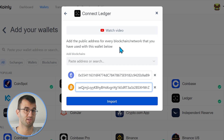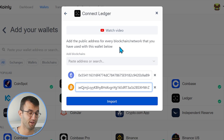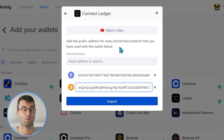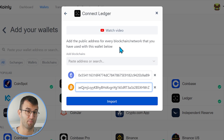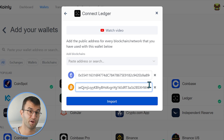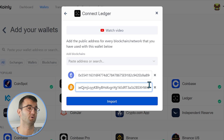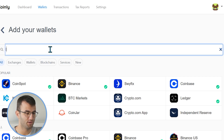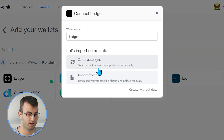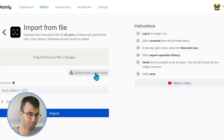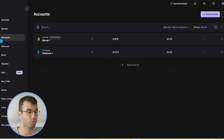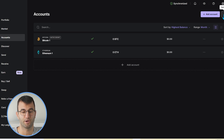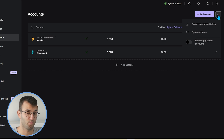Those are the two main cryptos most people will be working with. If you have other ones, the process will be similar — some will require an XPUB key while most others will just require a public key. That's your Ethereum, that's your Bitcoin — click Import, and there you have it. That's the Setup Auto Sync. Now let's talk about Import from File. Go back into your wallets area, find Ledger, and click on Import from File. From here, go back into your Ledger Live and head over to the Accounts area — in the top right corner there are three dots, click on that.